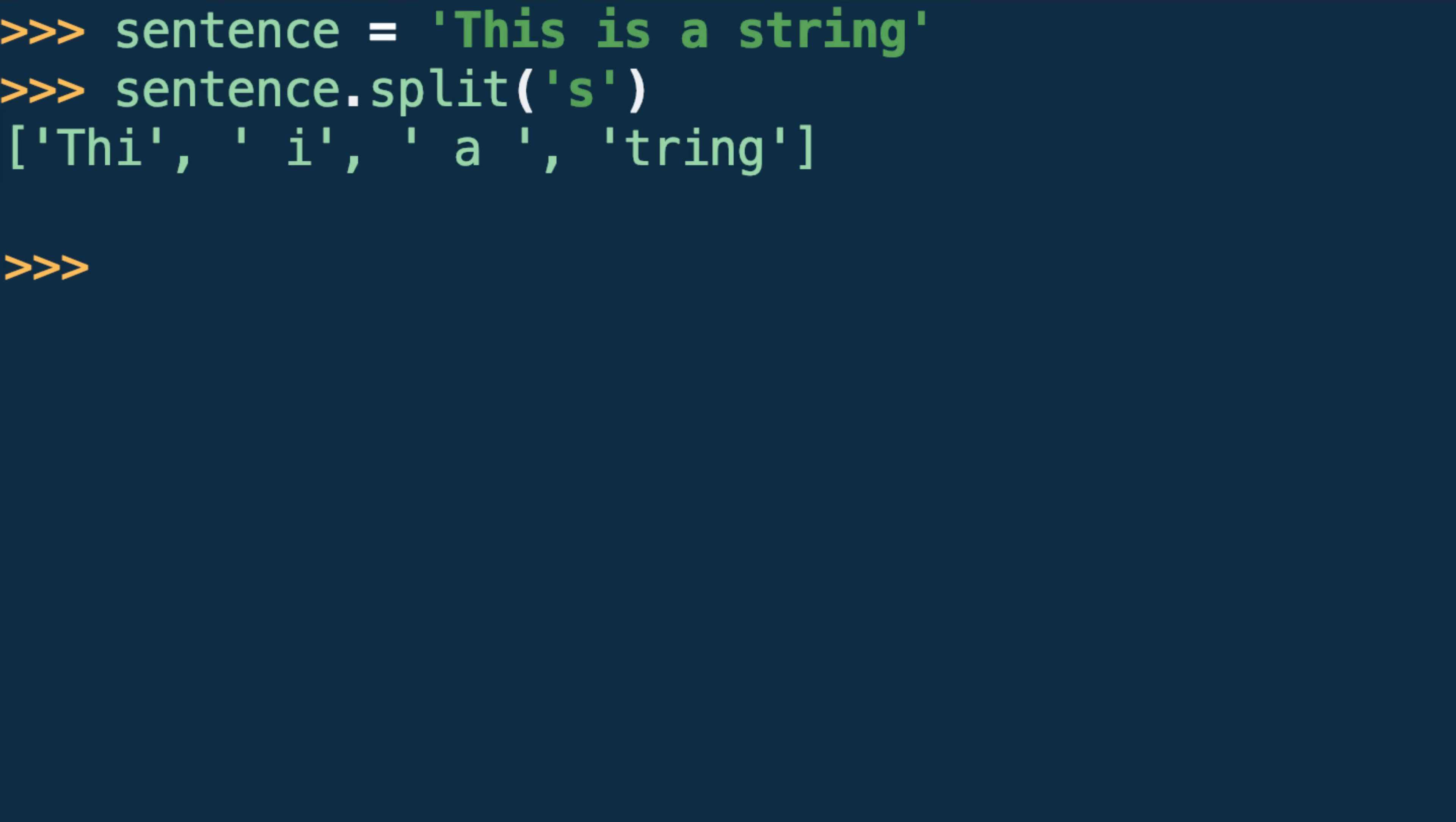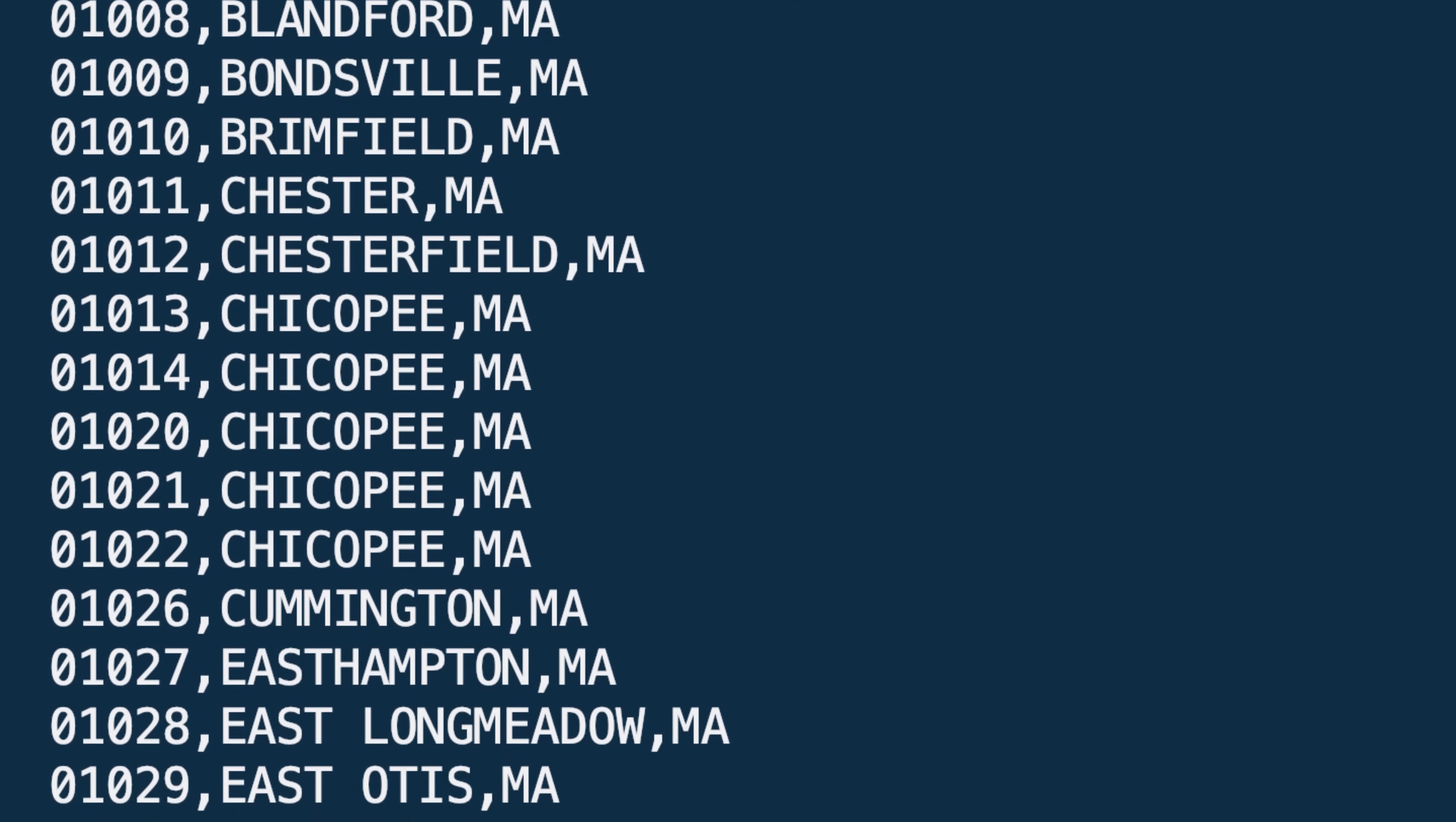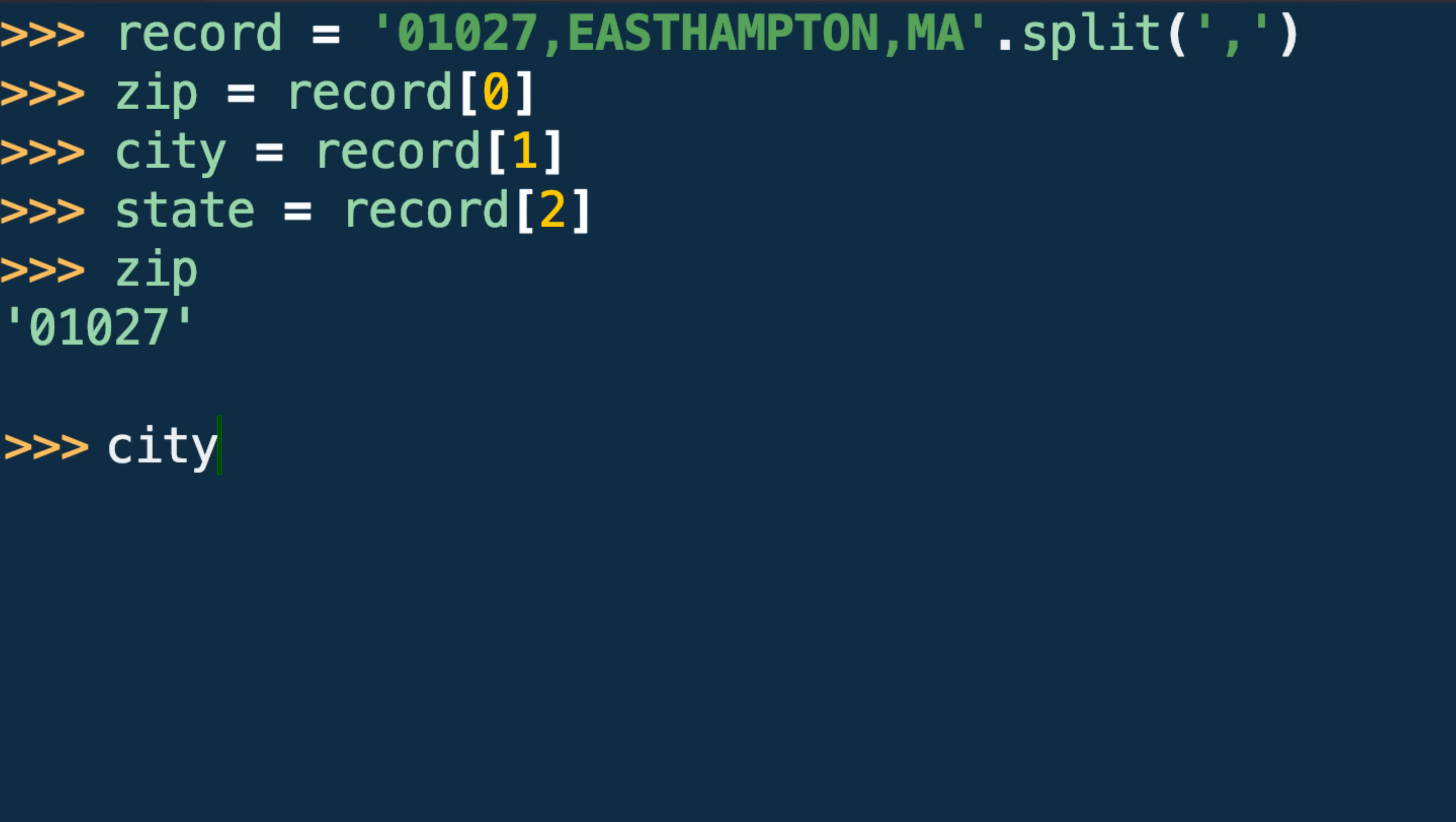So how could this be useful? You may have seen data in a format known as CSV, or Comma Separated Values. Here's an example of United States zip code data in this format. Split can be useful in reading CSV data because we can specify the comma character as our split delimiter, thereby identifying the field values within each record or row.